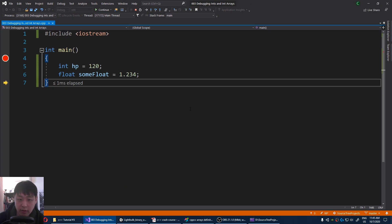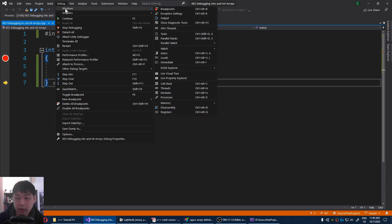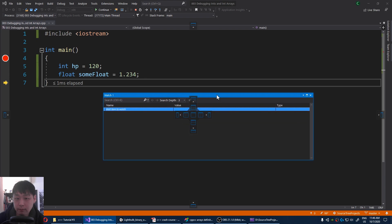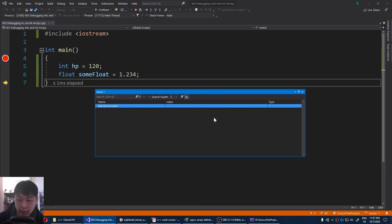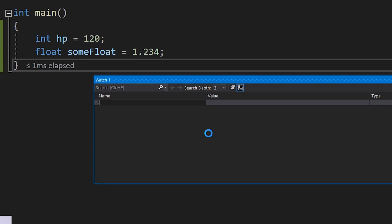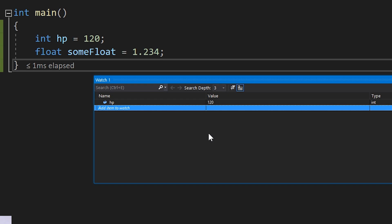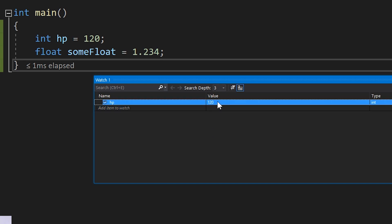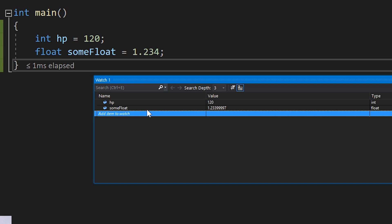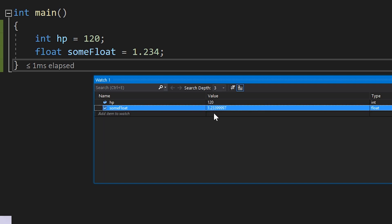Another common way of debugging, if you go to debug windows watch, I'm going to open this window, and I can type in our variable names, HP. You see the value here. Let me also type some float, and you see 1.3, something very close to 1.234.